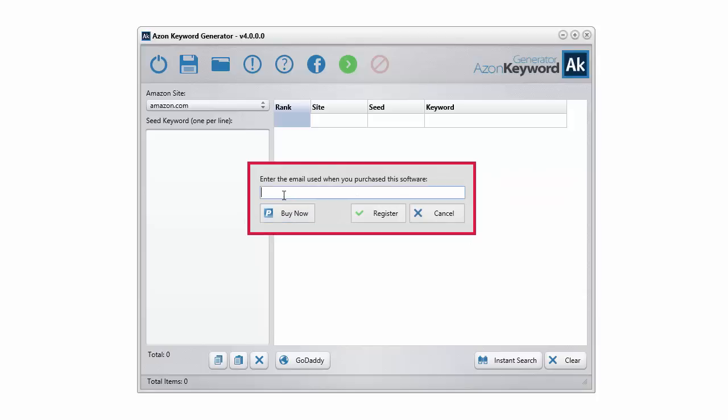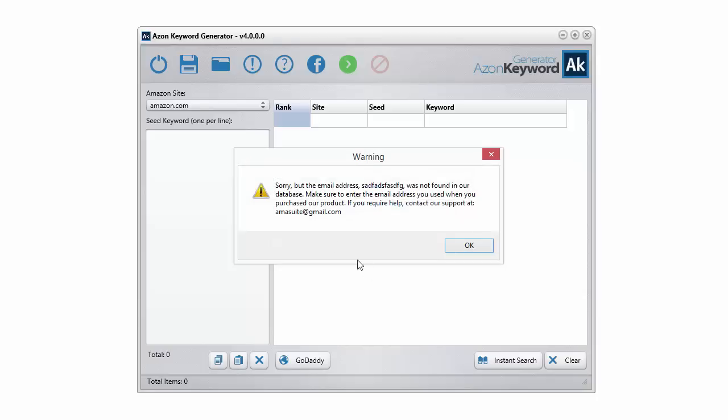Now let me show you, let's say you put something that's incorrect. It'll come up like this with a warning telling you that it's not in the database and you have to contact our support.